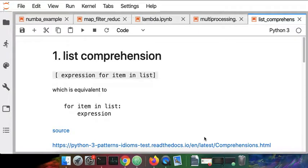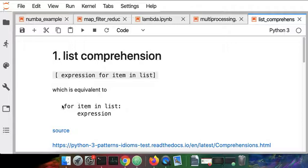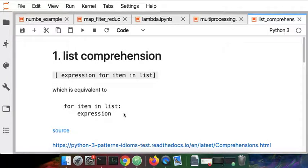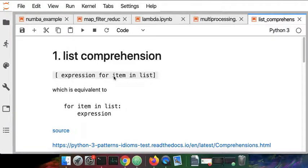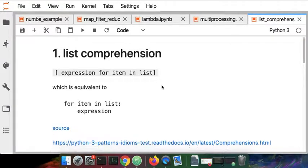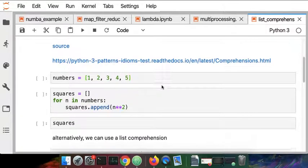I'm going to discuss list comprehensions. The idea is basically to take the normal for loop that you've been working with and then transform that into a much more concise representation as a single line in square brackets where we have the keywords for and in.